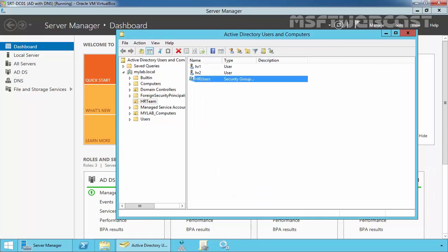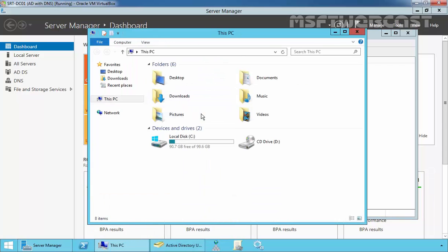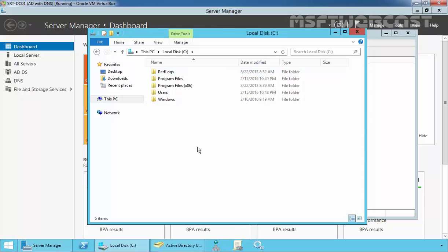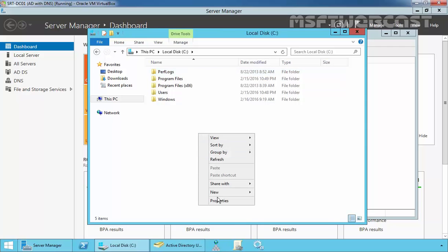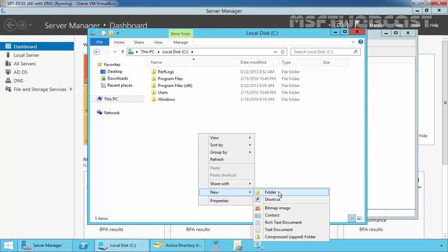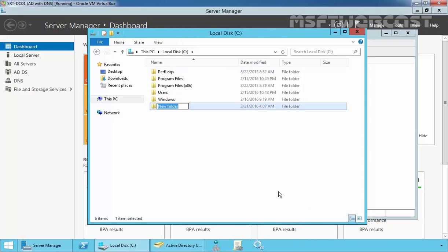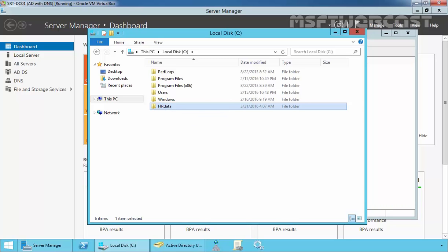Let's create one more folder on C Drive, named HRData. Now, I want to create a shared folder for HR users and the folder name is HRData. Let's use Server Manager to create a shared folder.